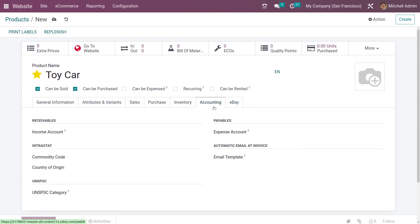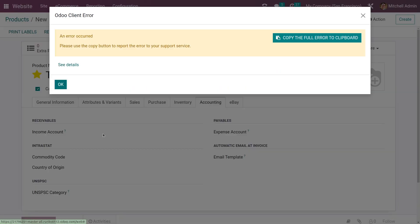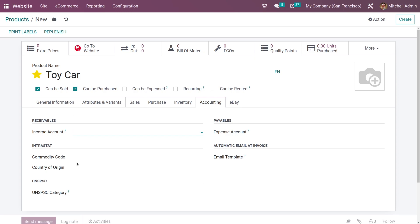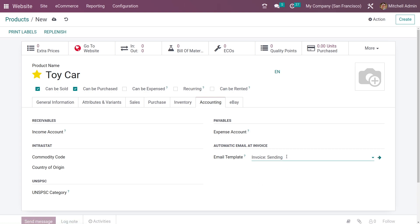Going to the accounting tab, you can add the receivable accounts and the payable accounts. You can also add an email template — if you set the automatic email at invoice, this email template will be sent to the customer.